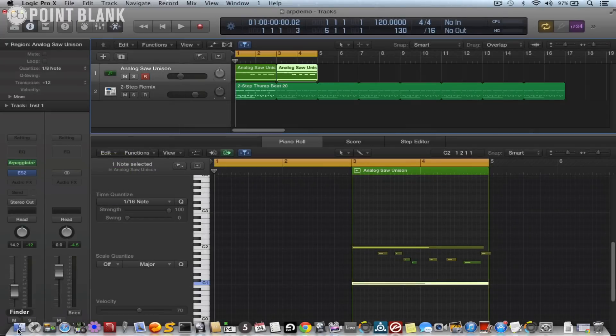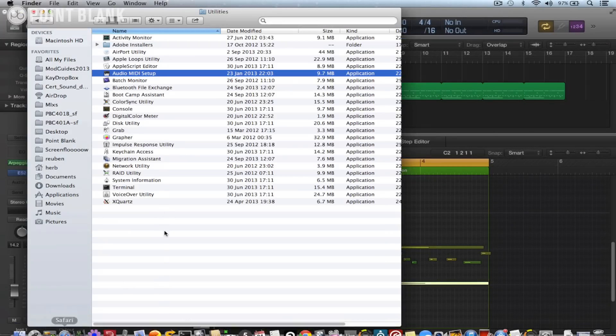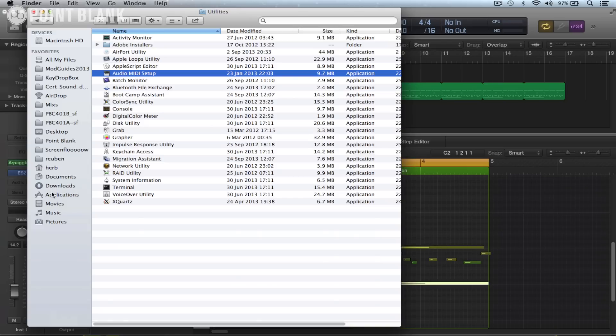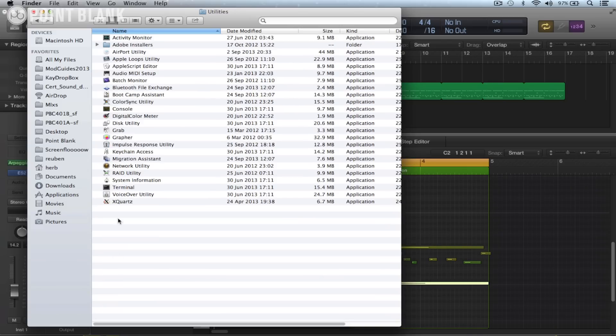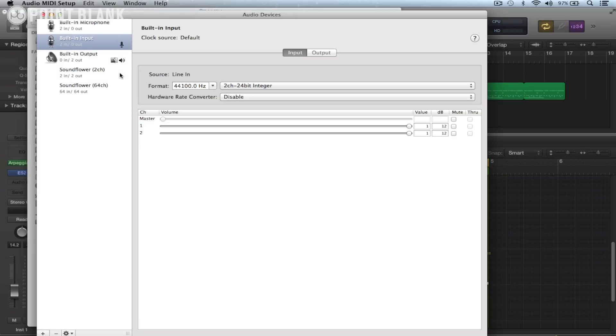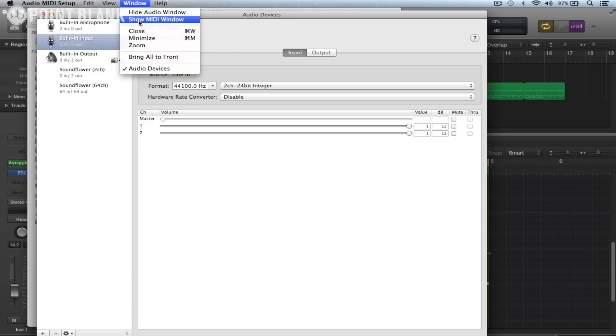So let's set up the IAC driver and we do this by going to the audio MIDI setup. We can find this from applications, utilities, audio MIDI setup, and then go to window and show MIDI window if it's not already displayed.